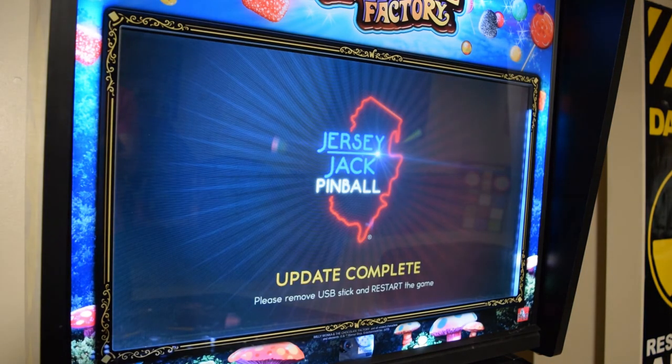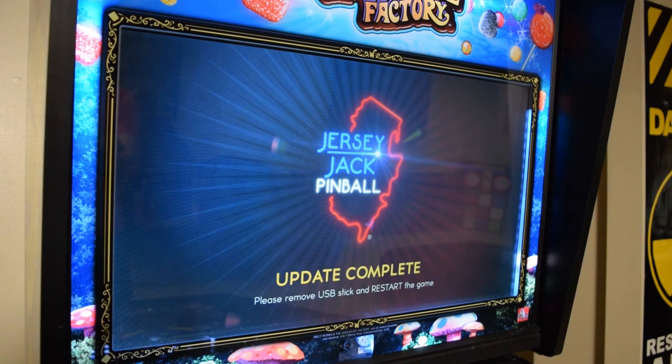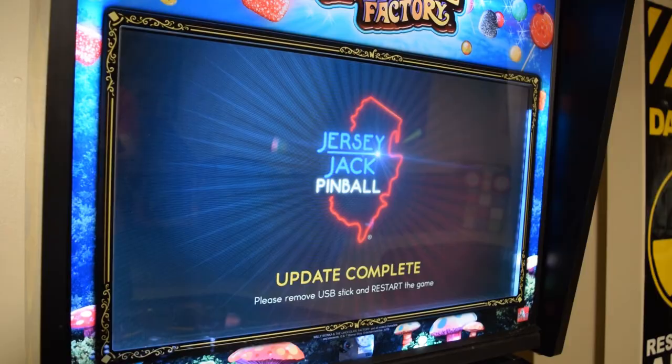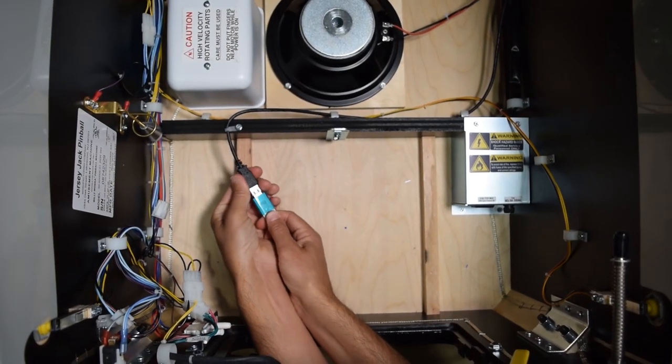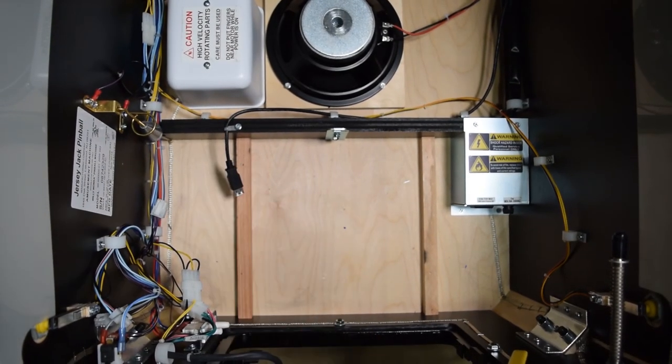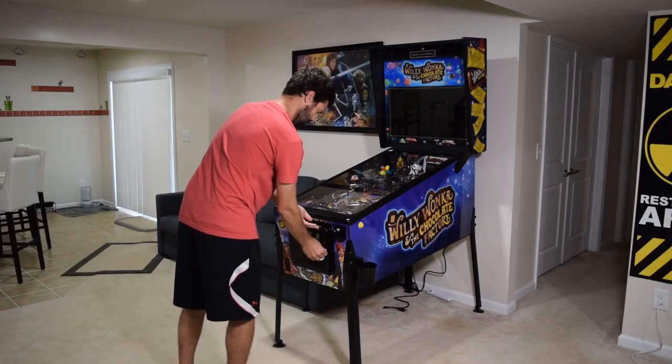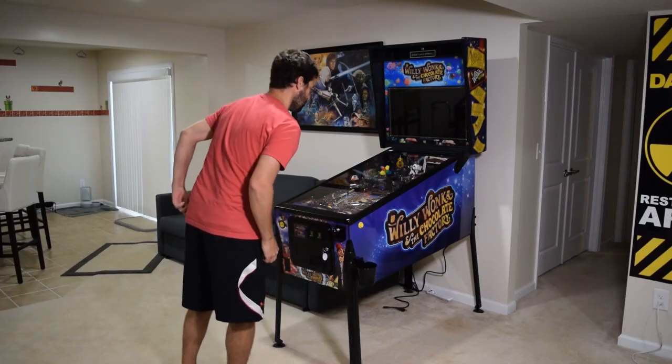Once the update is complete, you will see a message on the screen telling you to remove the USB stick and restart the game. Now remove the USB stick, close the coin door, and restart the pinball machine.